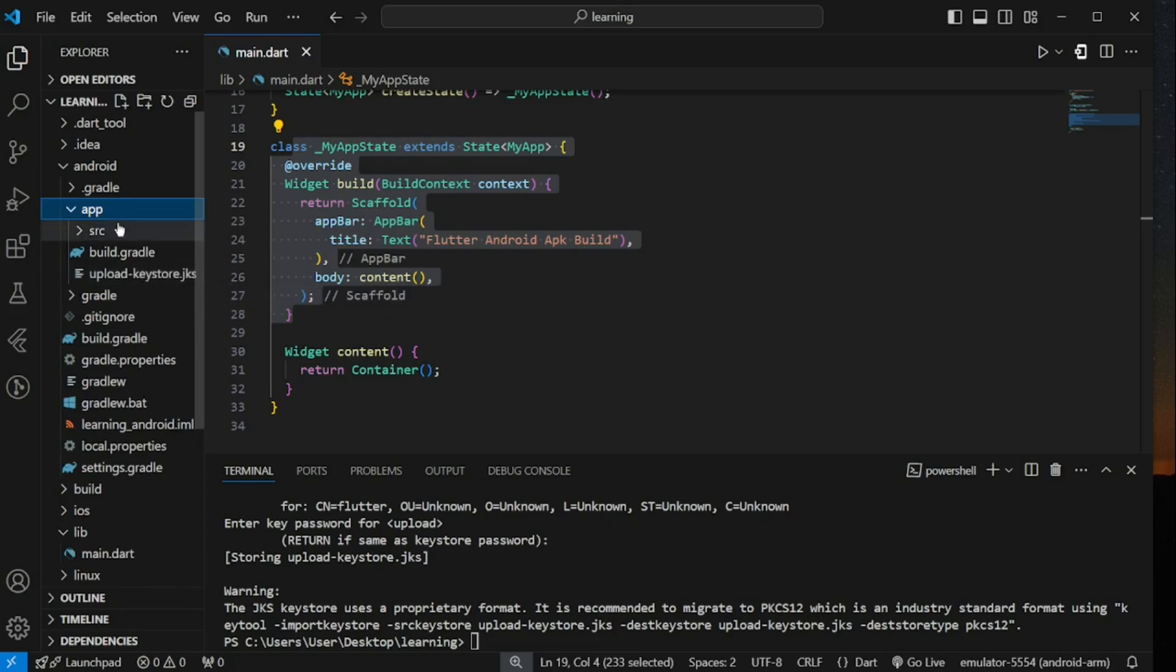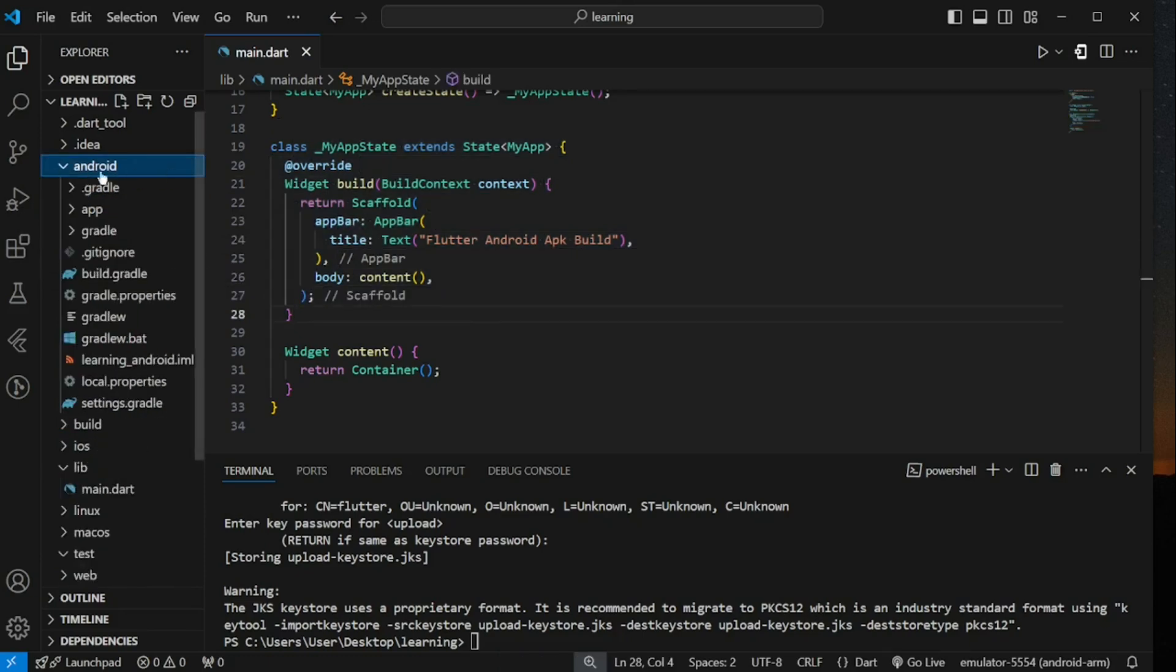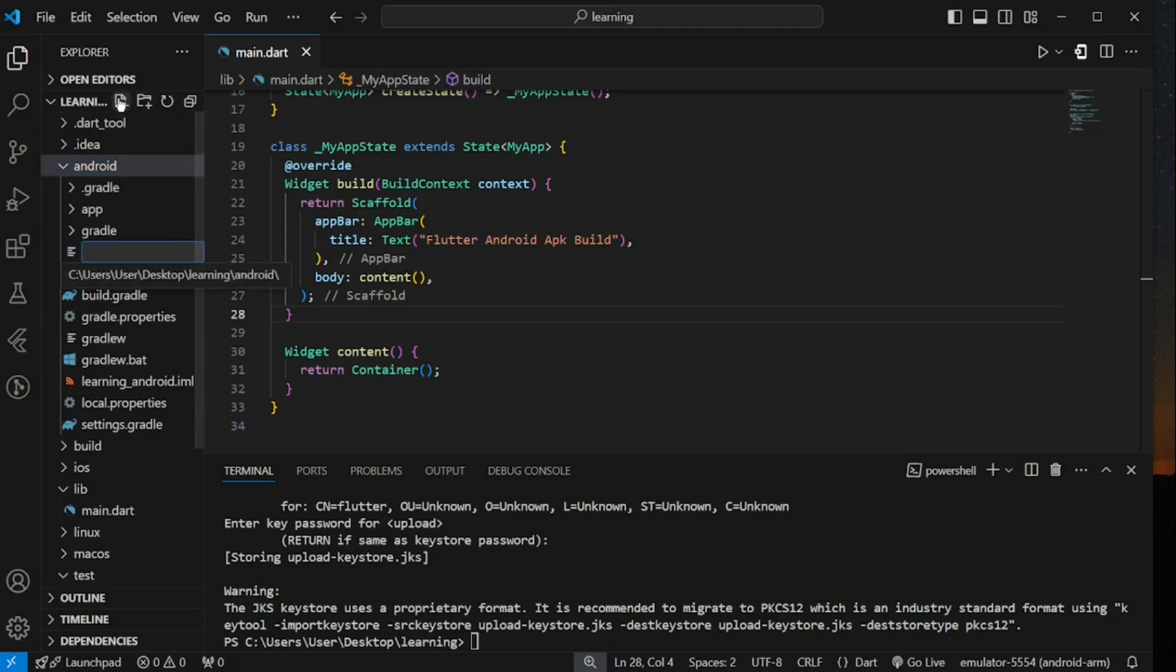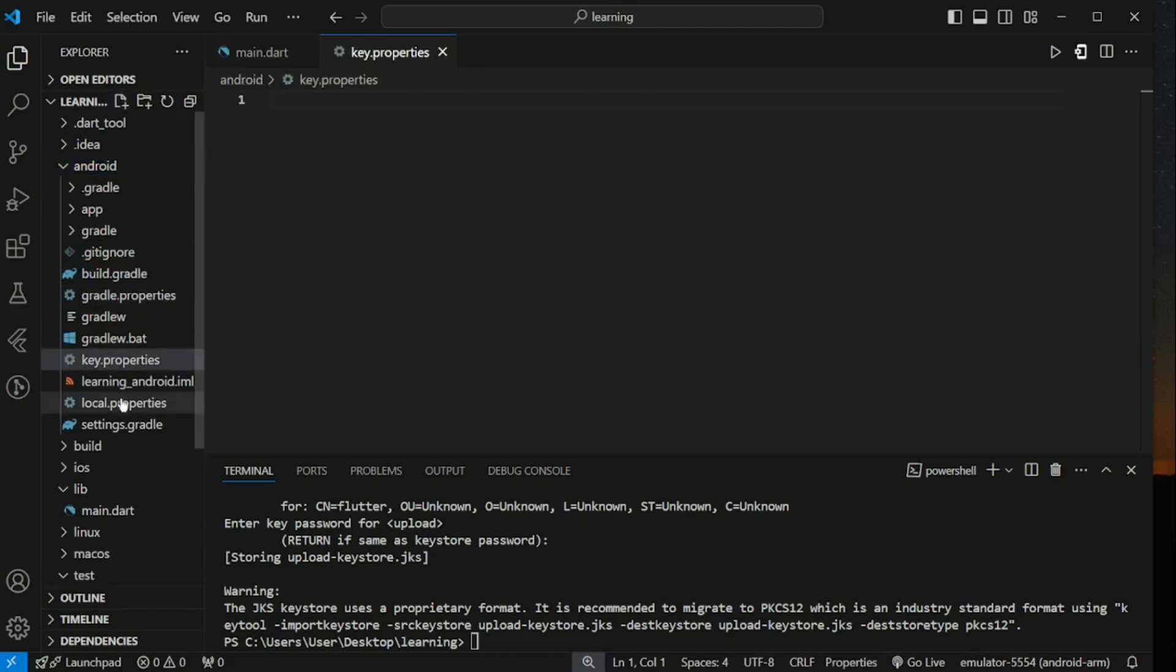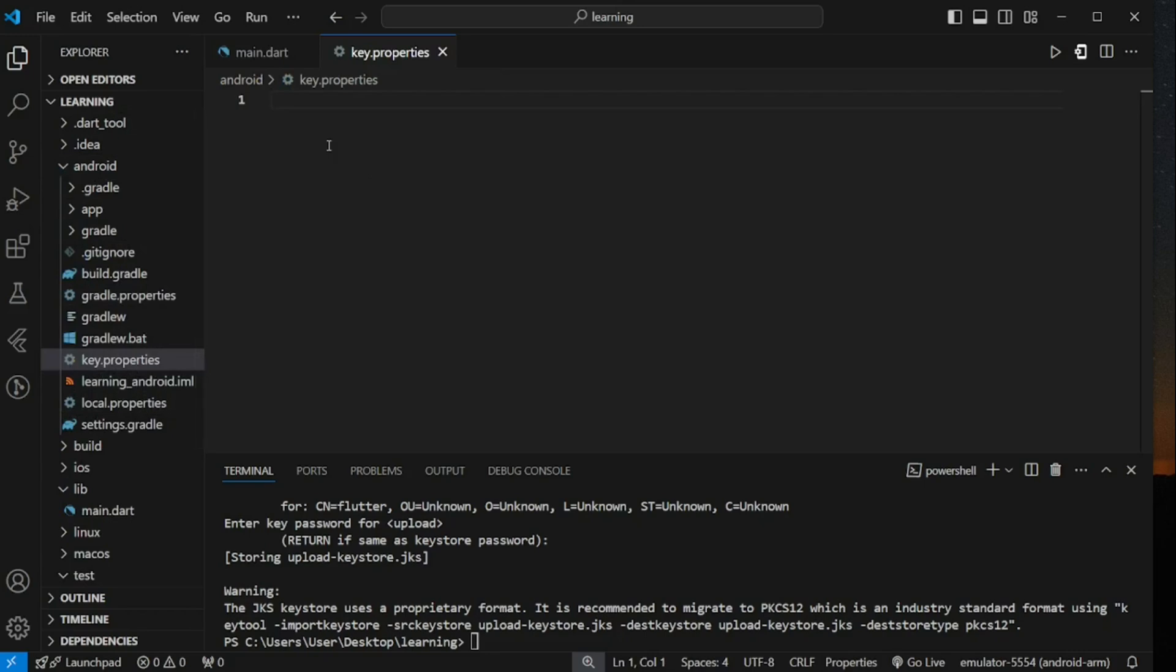Next, in android folder, create a file called key.properties. In this file, we will create some variables to hold the password value so that we just have to reference to the variable rather than passing the value all around.